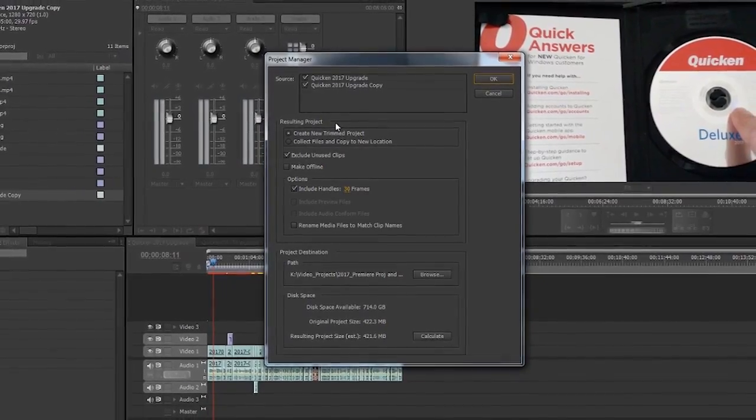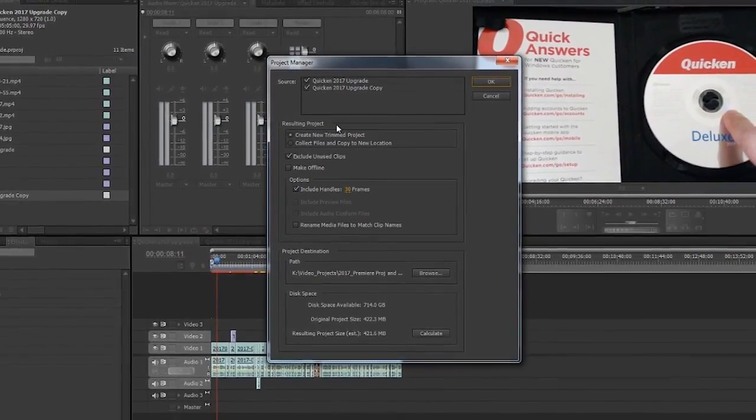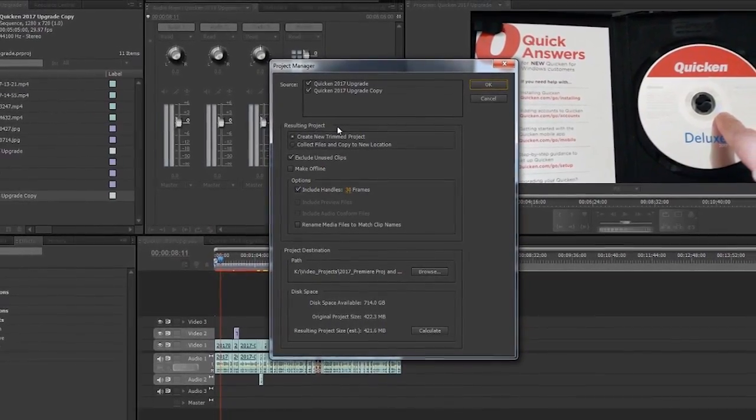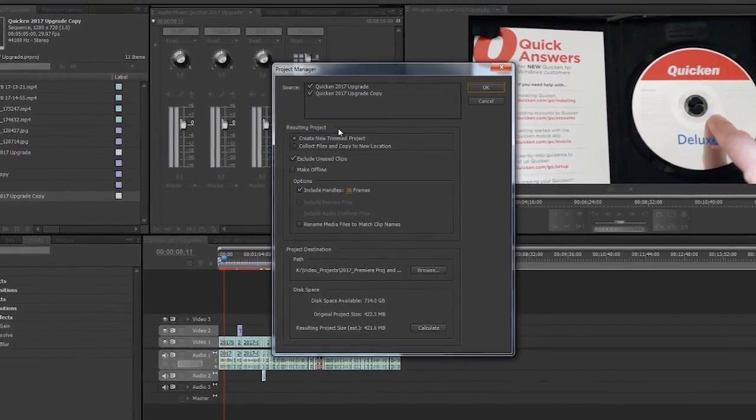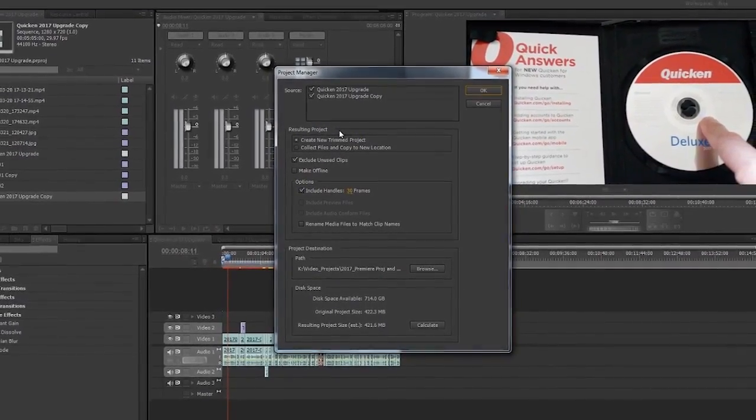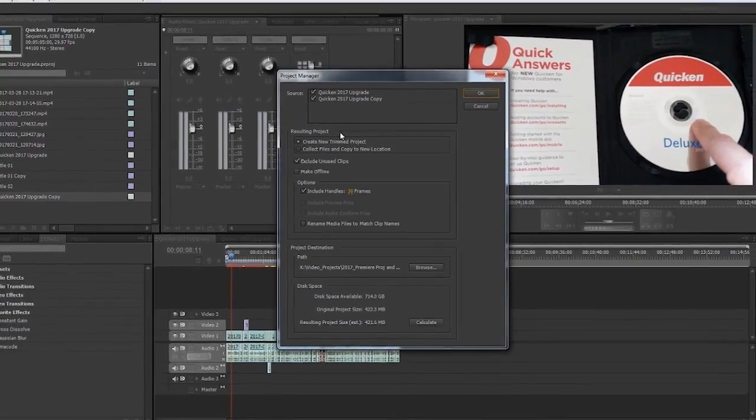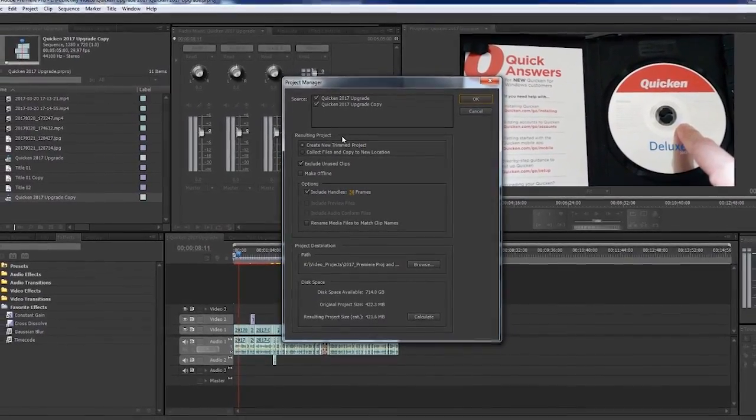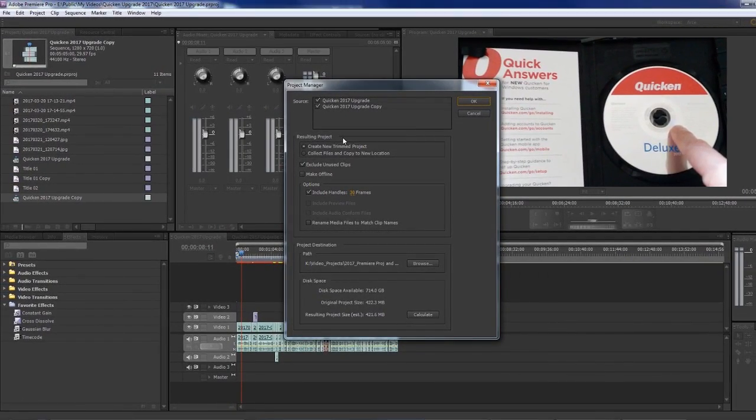If you want, save the output so that you have that also available to you. Hope you find this useful. If you do, give us a like, make a comment, subscribe. Thank you for watching.